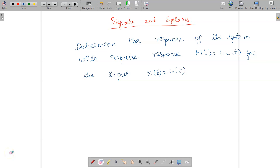Welcome to the video lecture on signals and systems. Today we are going to find out the response of the system. They have given the impulse response h(t) = t·u(t) and input x(t) = u(t). We need to find out the response, y(t).